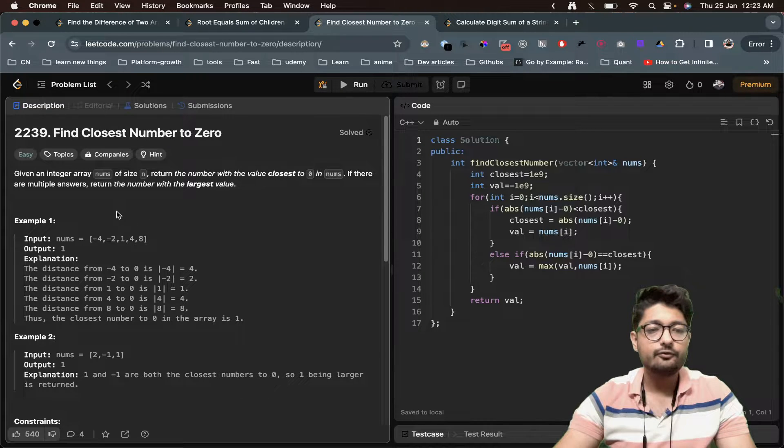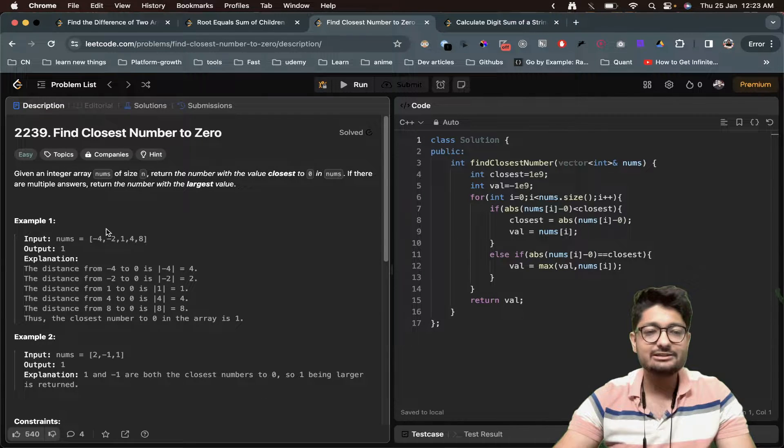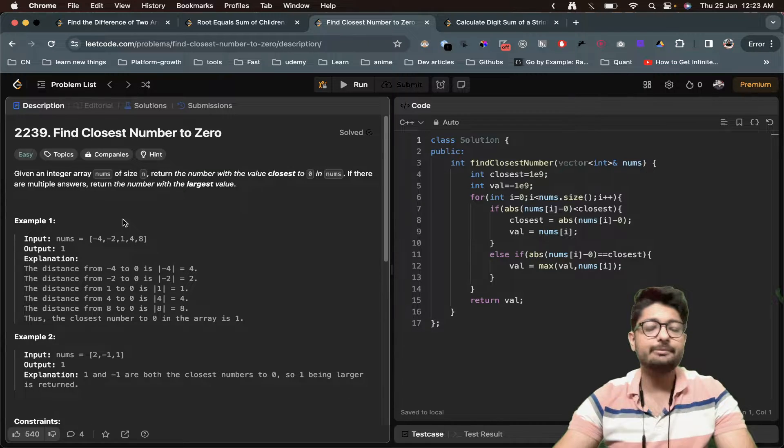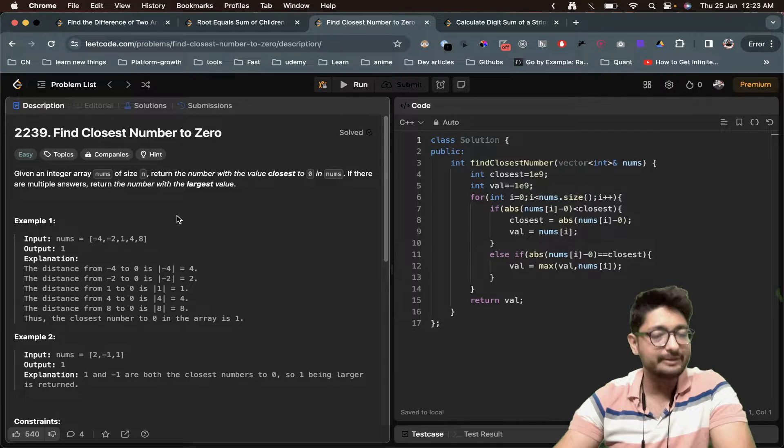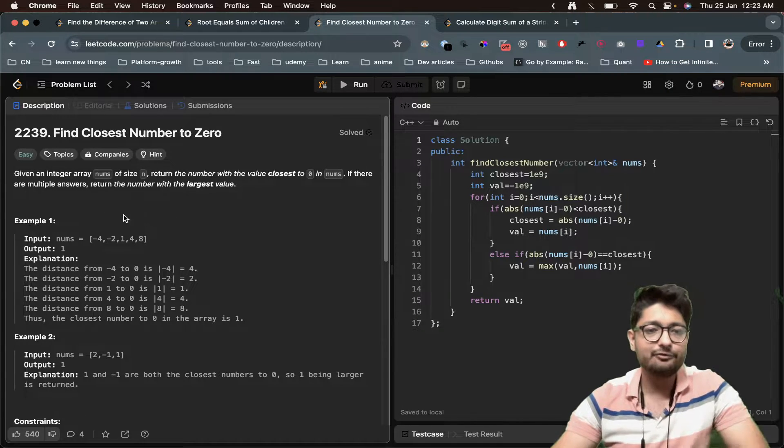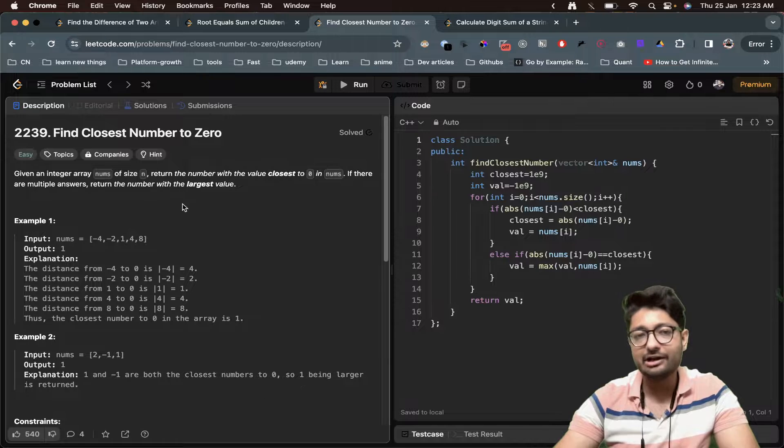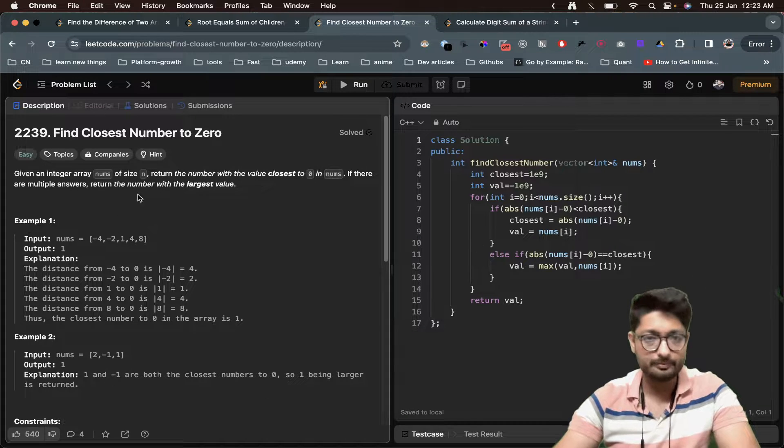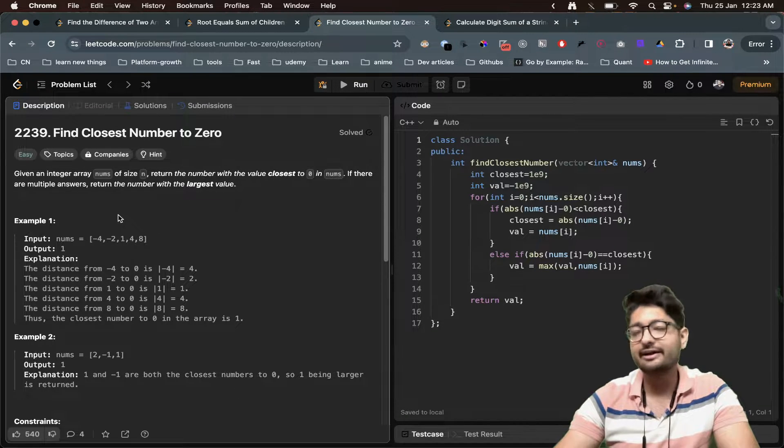It's pretty simple. For every value, find out the one that is closest to zero. If you find a closer one, then update that. If you're finding a value that has already been found before, you just have to find the one that is the larger one.